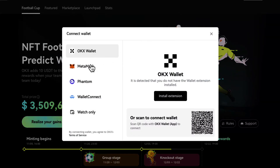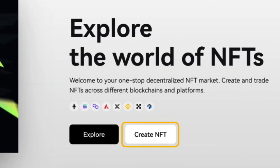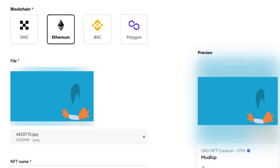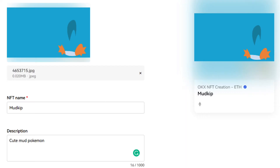OKEx NFT Marketplace currently supports OKC, Ethereum, BSC, and Polygon networks. Then click Create NFT from the homepage. The mint NFT pop-up that appears is where you will enter all of the relevant information about your NFT.